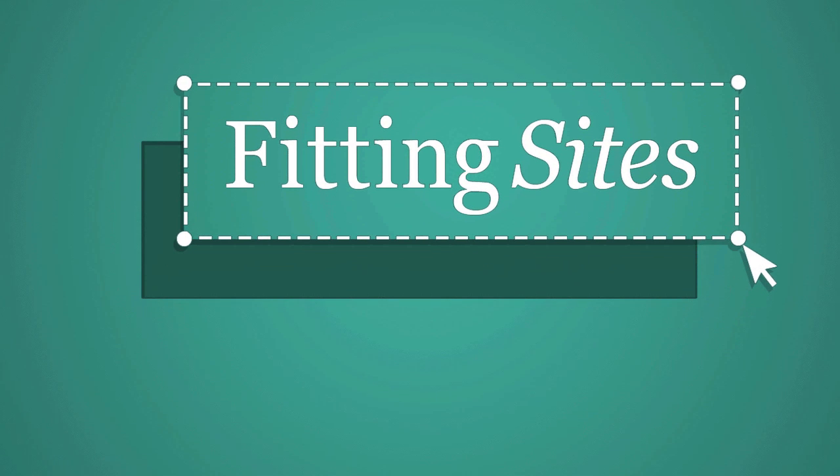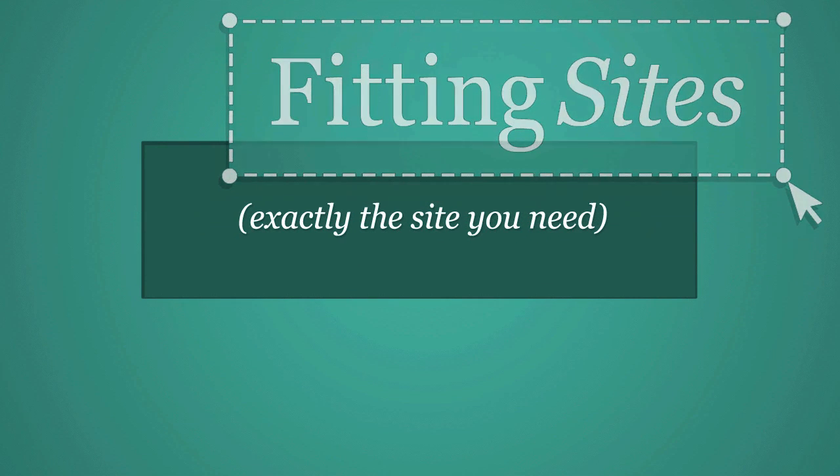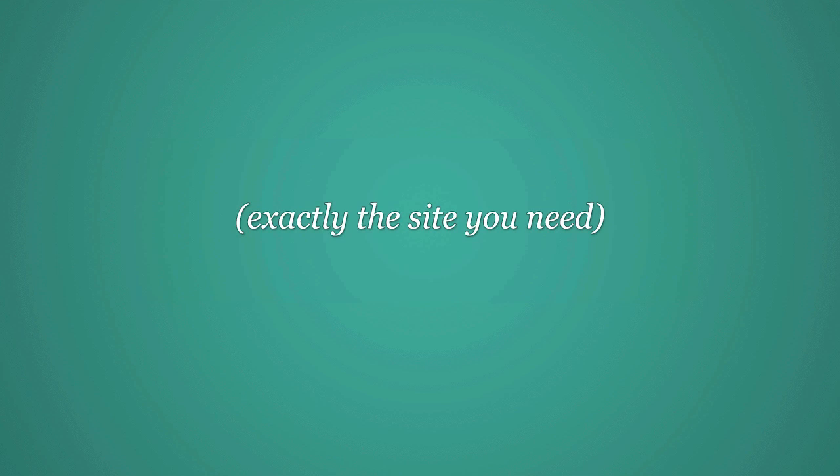Hello and welcome to another Fittingsites.com screencast tutorial. In this video we're going to cover how to turn on and turn off commenting on our WordPress pages and posts.